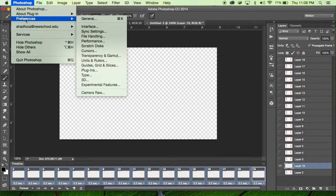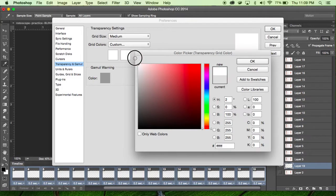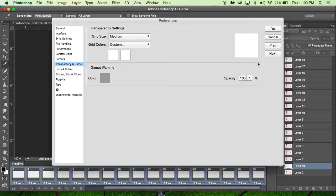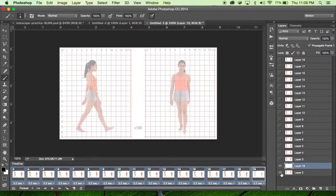We're going to make that checkerboard appear white so it's a little easier for us to draw. To do that, go to Photoshop Preferences > Transparency and Gamut. You'll see you can set the size of the grid, but we want to make it not checkered — since one of the checkers is already white, we turn the other one white too. I go all the way up in the corner, double-check that all my colors are set to zero, and click OK.